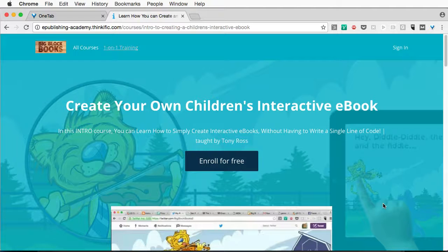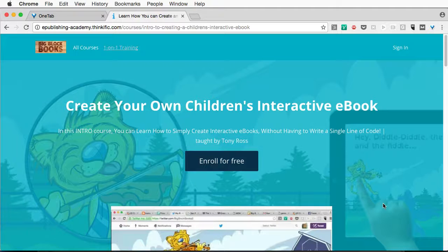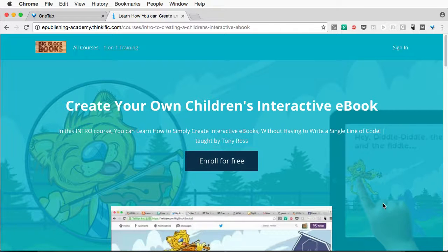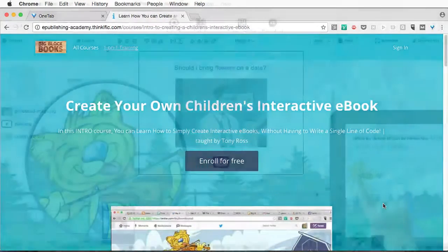But guess what? PubCoder makes all of this a lot easier for you. We can just drag in a video and get it to play and even add controls if we want. But enough small talk. Let's get started.